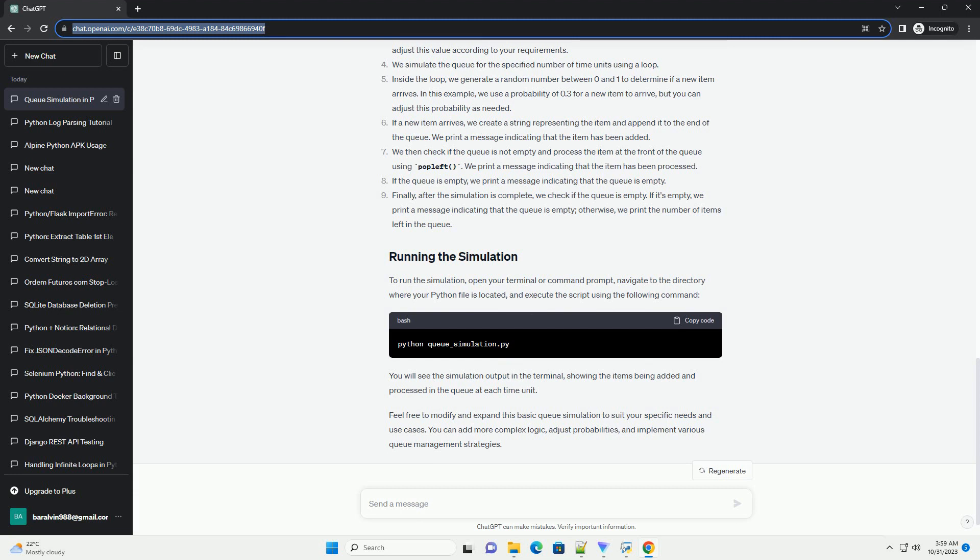We initialize an empty queue using the deque constructor. Simulation_time represents the number of time units we want to simulate. You can adjust this value according to your requirements.